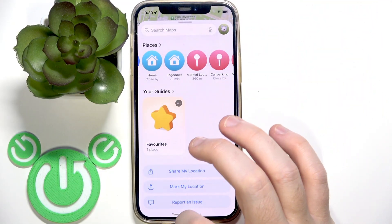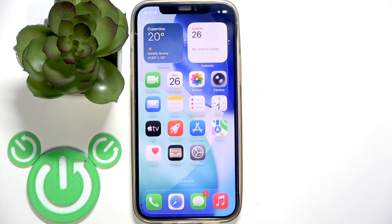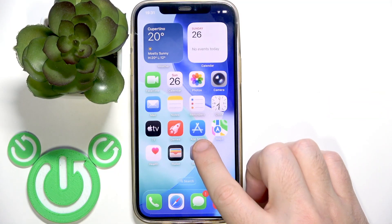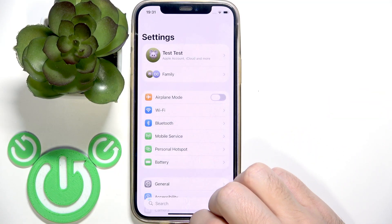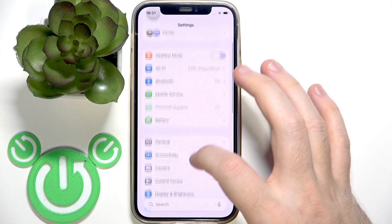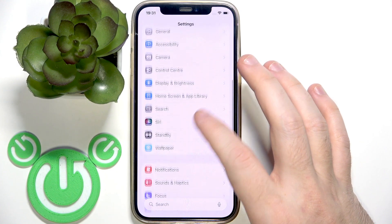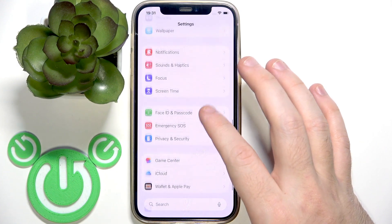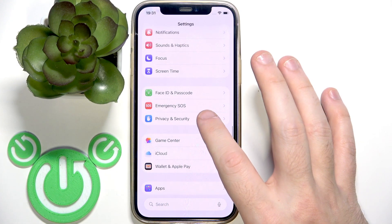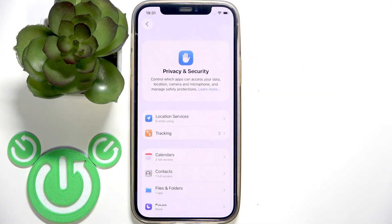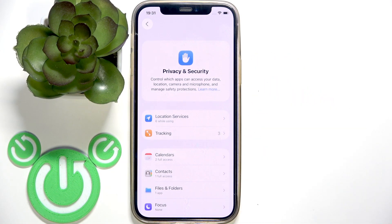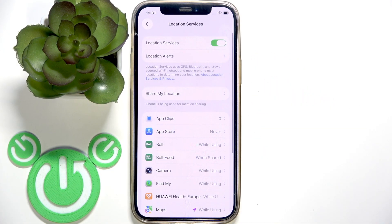After that you can hide the application. Open Settings and scroll down. You need to find Privacy and Security, then click on Location Services.